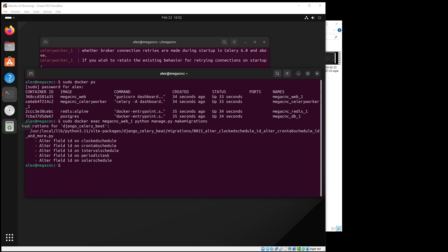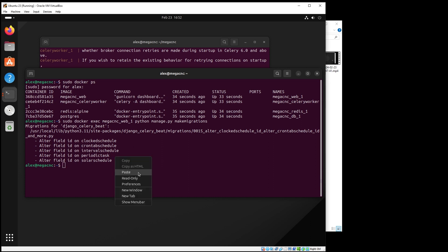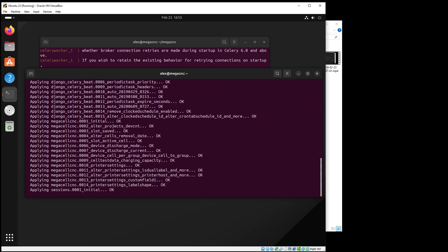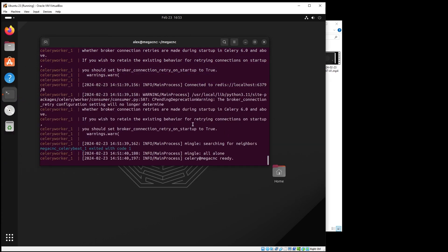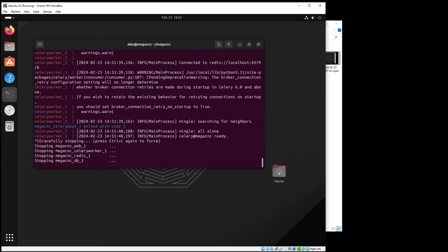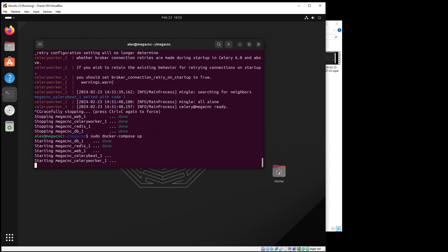By the way, if you wonder how I'm copy-pasting inside the VM, go to Devices and share the clipboard. If you don't have the shared clipboard option, you need to insert the Guest Additions and install that — look it up on YouTube. After making the migrations, run the migrate command. These two commands should be run every time you get a new version from the repo, because there might be changes to the database. To make sure the application runs fine, keep the database up to date. Then press Ctrl+C to stop the containers and wait until it says done on all four.